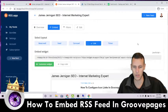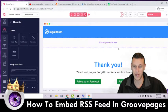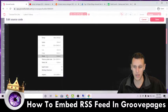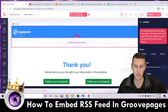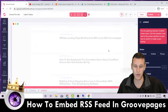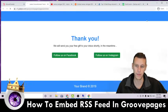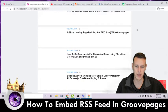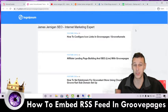For this example, I'll go with List. I'll copy the embed code, then come back to GroovePages, click on the code embed box, open Settings, paste the code in, and click Save. It shows up grayed out in the editor, but you can click Preview to see how it looks.